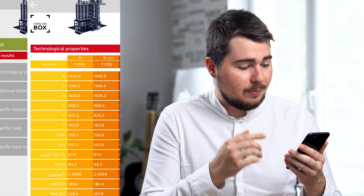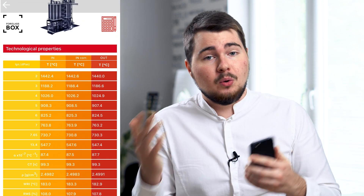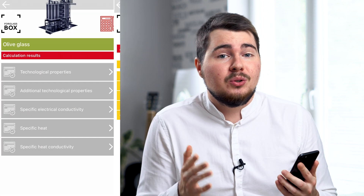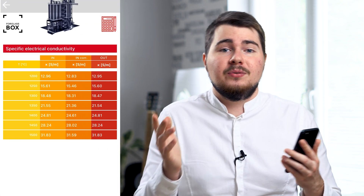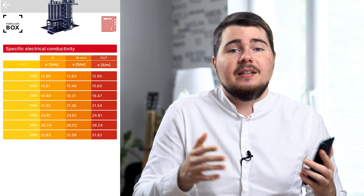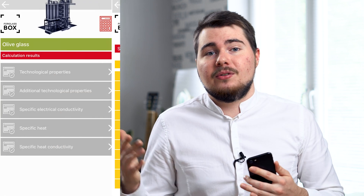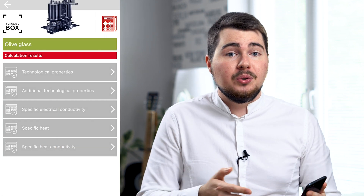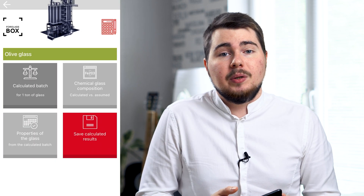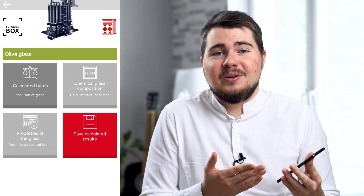Aside from that, in the final results, the app shows us information about the technological and physiochemical properties of the glass, which can be super important for designing temperature profiles for melting, fusing, tempering, and annealing, optimizing the furnace's thermal power requirements from combustion space and boosting, as well as furnace geometry. And that's it.